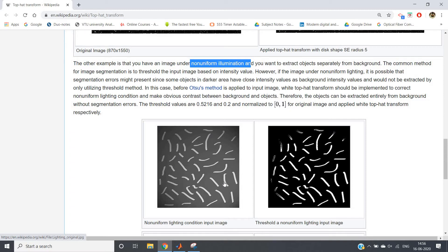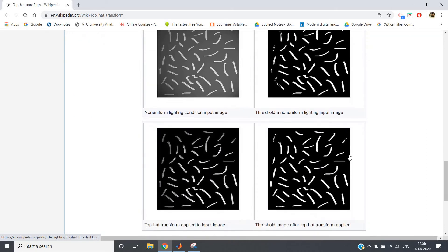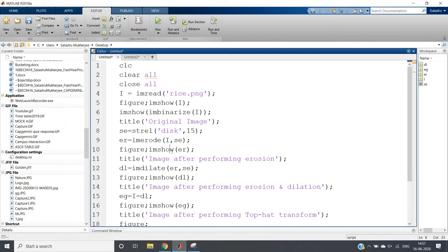Consider this particular image where the background is non-uniform — it is lighter at the center and darker at the boundary. If you directly convert it to binary, some of the bacteria or rice particles will not appear correctly. But if you apply top hat transformation, you'll get all of them. We'll go through it step by step.